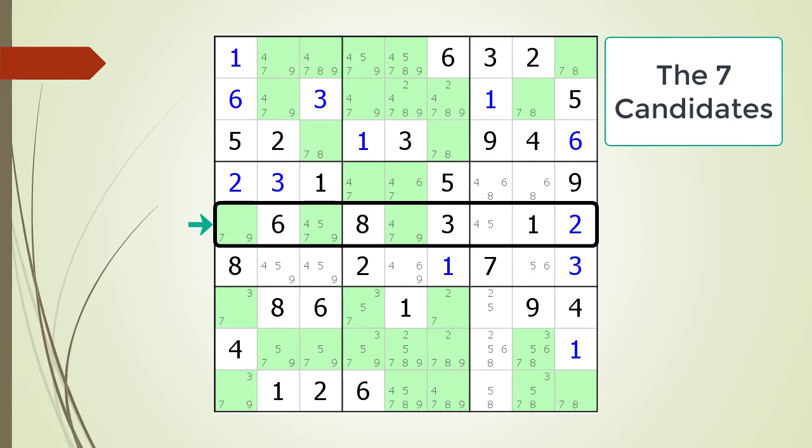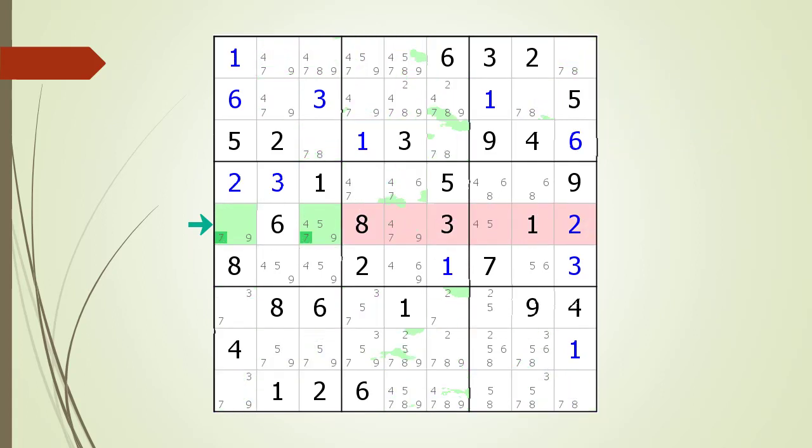Since the number 7 must be located in one of the two spots highlighted, the house making up row 5 cannot have any possible 7 candidates anywhere else in the row. We have highlighted in red the cells of the house making up row 5 that cannot have any 7 candidates, because of the two cells in block 4 which are highlighted in green.